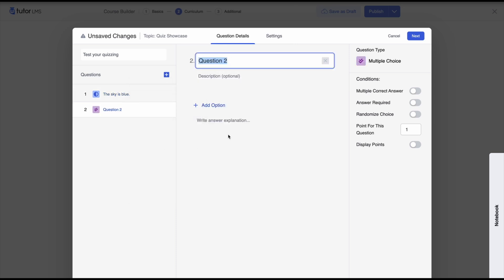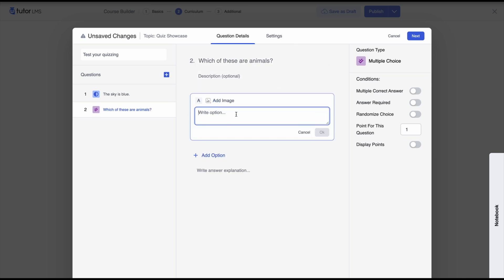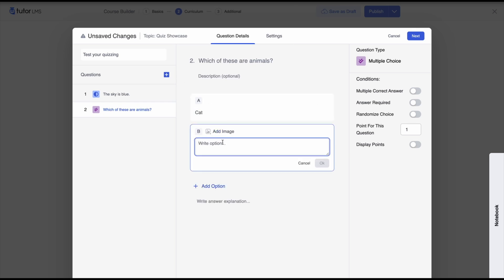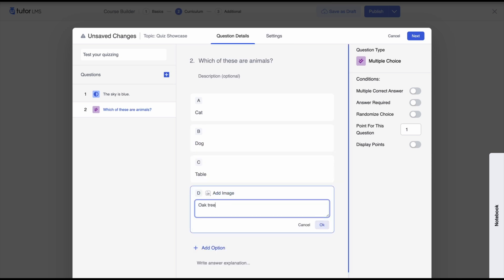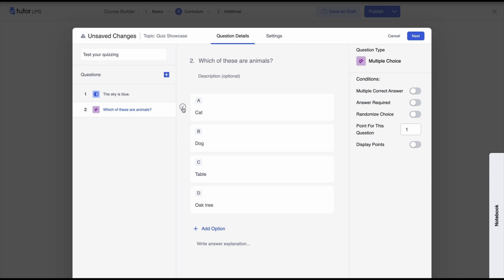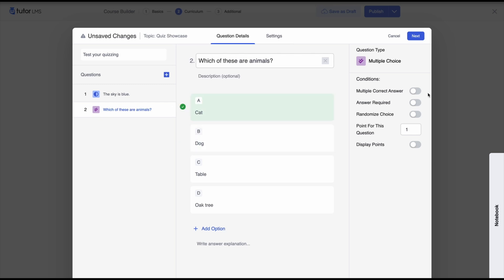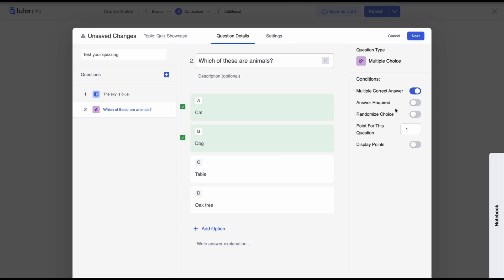For multiple choice we'll need to set a question, so our question is 'Which of these are animals?' Now we have to add options for our answers one by one — option A, option B, and so on. We need to select which options are the correct answer. The question is not letting us choose two options, so we need to enable the condition for multiple correct answers. Once enabled, we can select both options as the right answer, enable answer required, and randomize the choices.